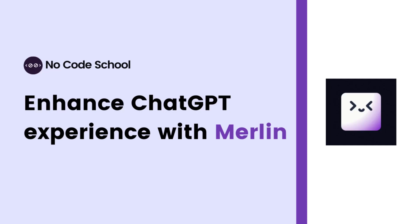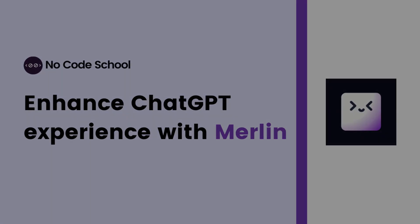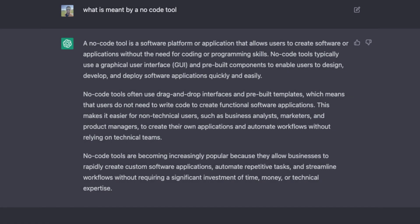Hello everyone and welcome back to No Code Cool. ChatGPT is taking the world by storm and today we are going to discuss a useful Chrome extension that will take your ChatGPT experience to new heights.